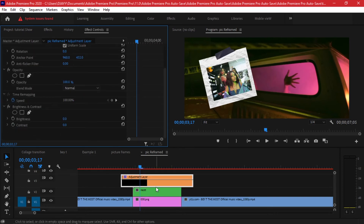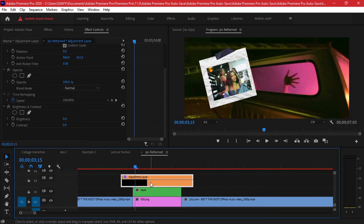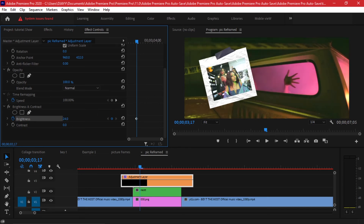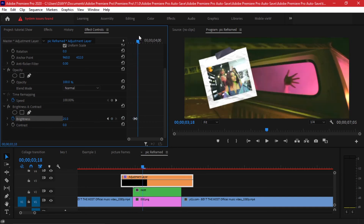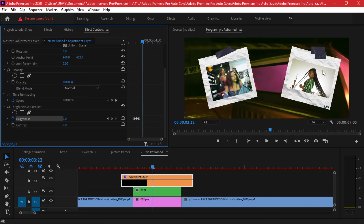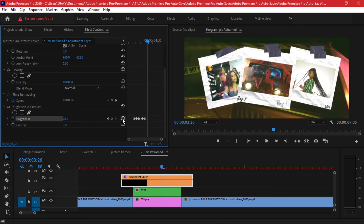With Brightness and Contrast on the adjustment layer, every time a photo pops up you want the whole screen to get briefly brighter. As soon as the first photo has popped, add a brightness keyframe at 25. Go back two frames and reset it to zero — so it goes from zero to a burst of brightness. Then two frames forward from the peak, bring it back to zero. Repeat this for the second photo: add a keyframe, go two frames forward and bump it to 24 or 25, then two frames later bring it back to zero.